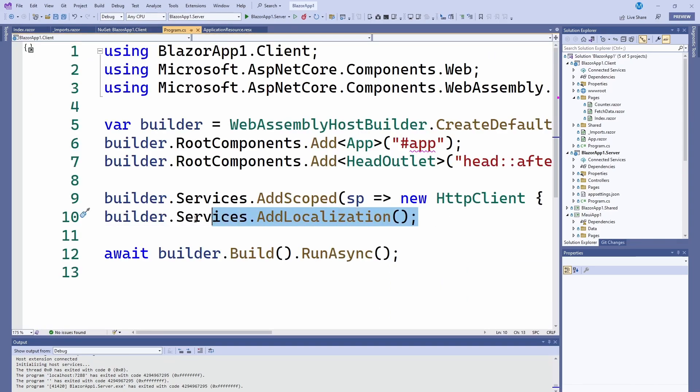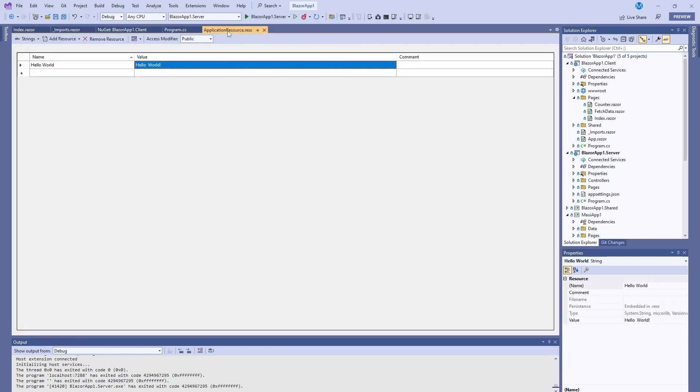Then we're going to go to the program and we're going to add builder.Services.AddLocalization.